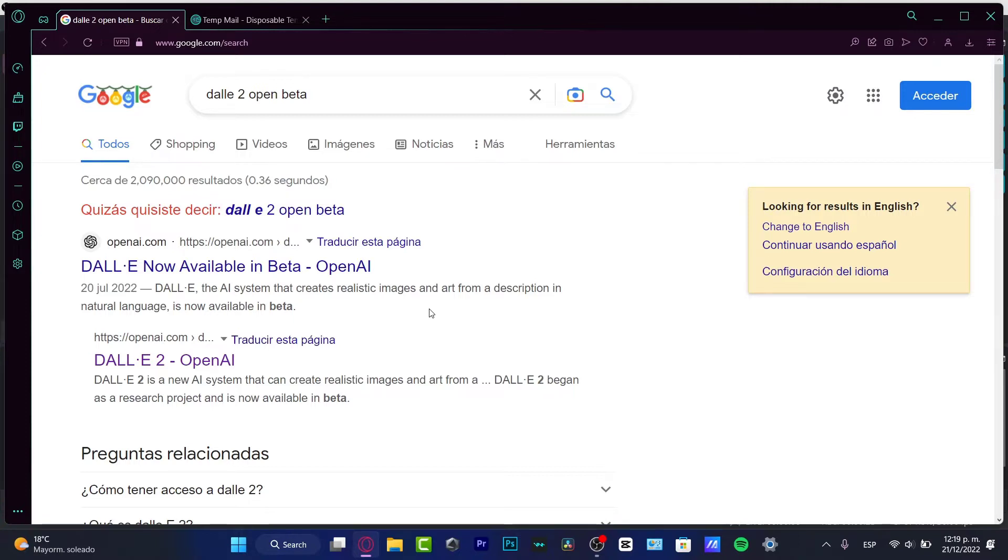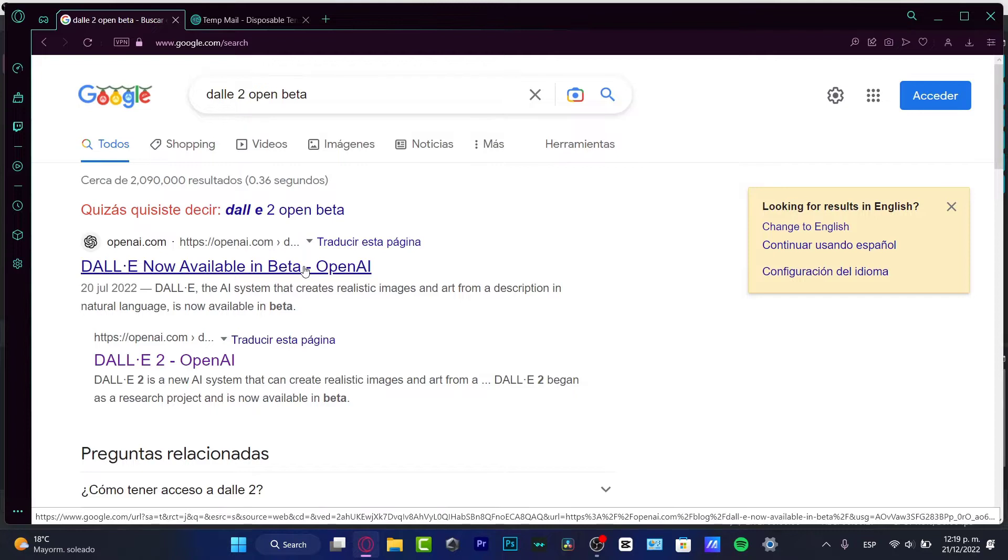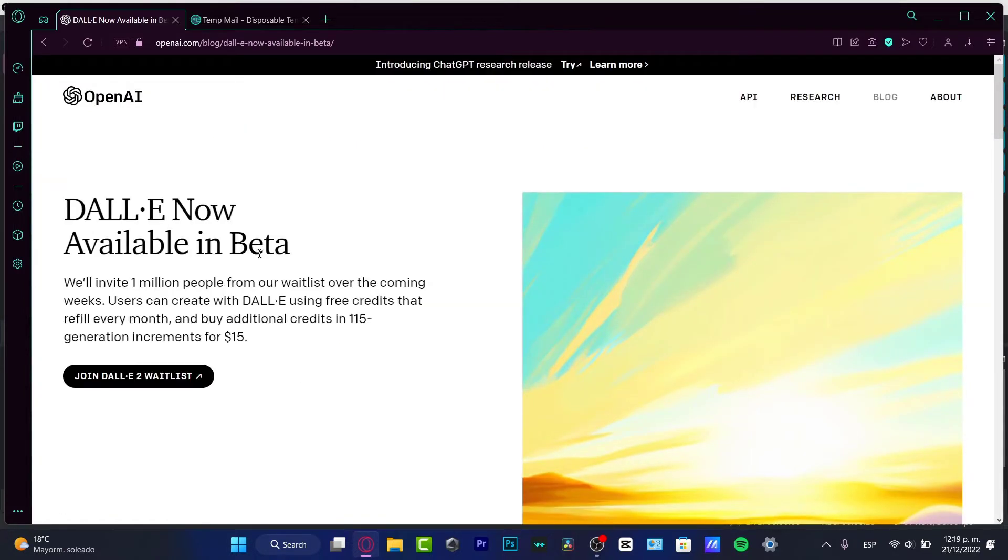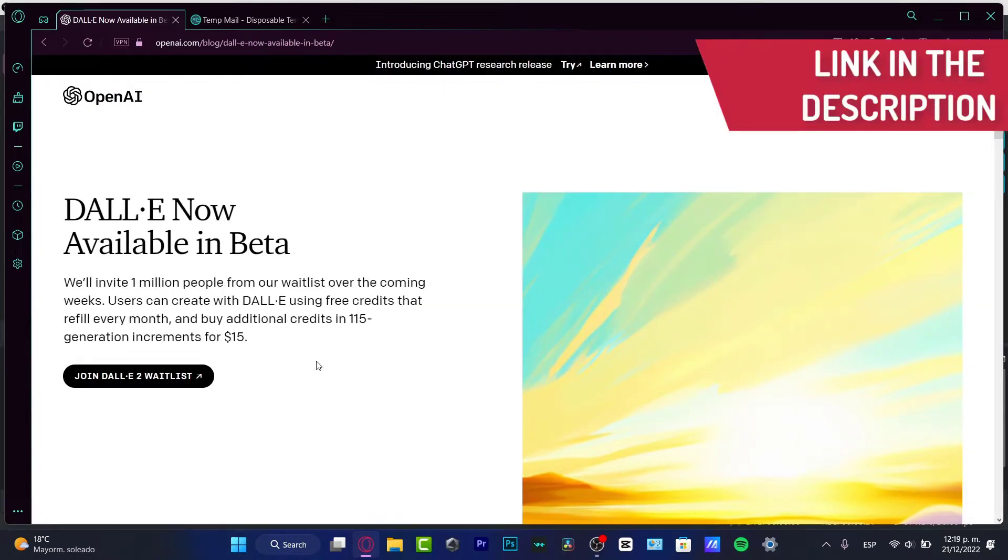If you don't see this website, it's from openai.com. I'm going to be leaving you this link down below in the description so you can join the DALL-E number 2 waitlist.